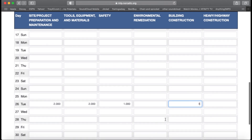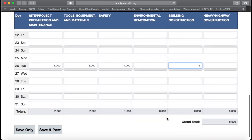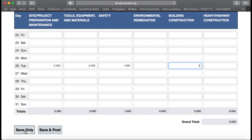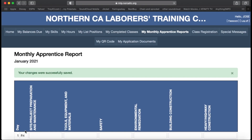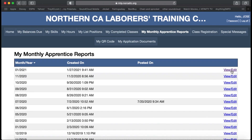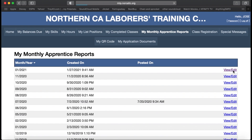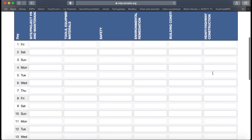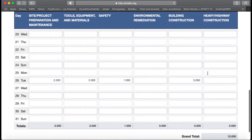We are going to click Save Only. Once you click Save Only, you can log off and come back again tomorrow. Once you log in the next day, you will be brought to this screen. You are going to click on January 21 and then click View and Edit.